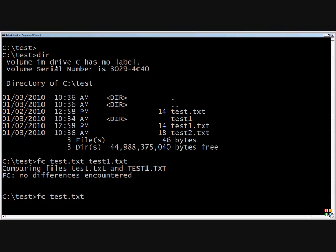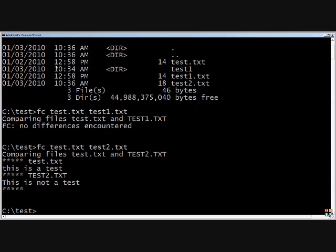test2.txt. And it shows me the difference between those two files. One says this is a test, one says this is not a test.